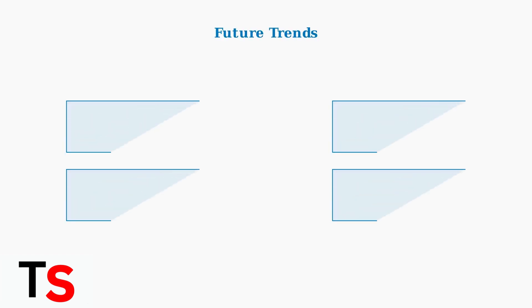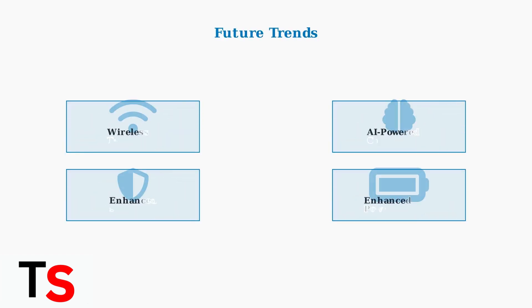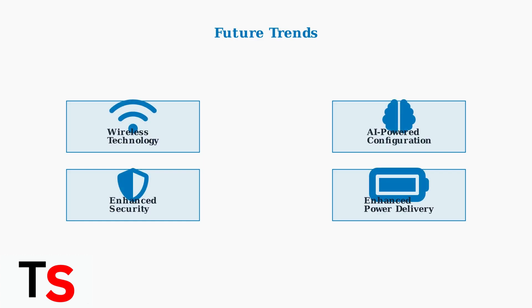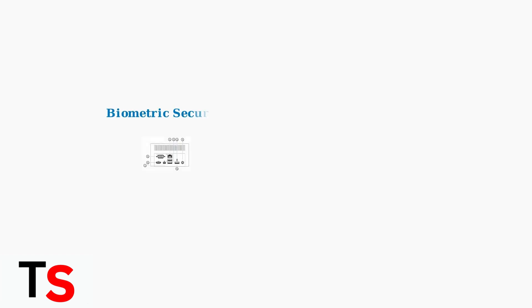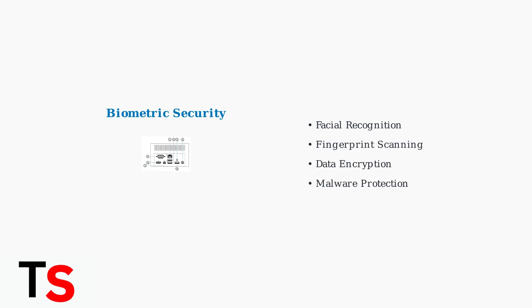Looking ahead, docking station technology is evolving rapidly. Universal connectivity standards will ensure seamless compatibility, while wireless technologies will reduce cable dependency. Integrated security features are becoming increasingly important.